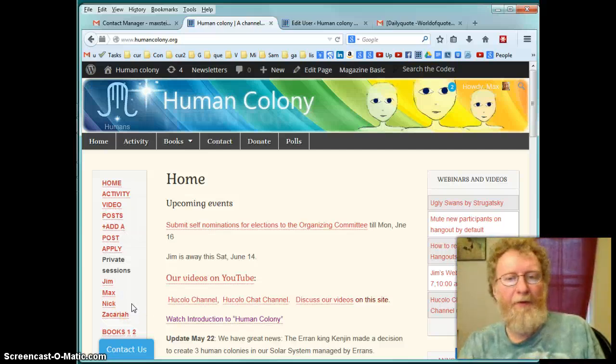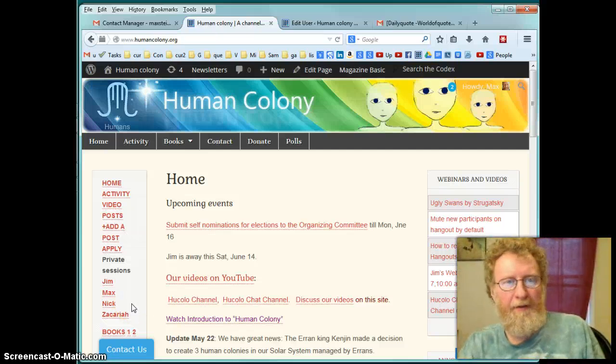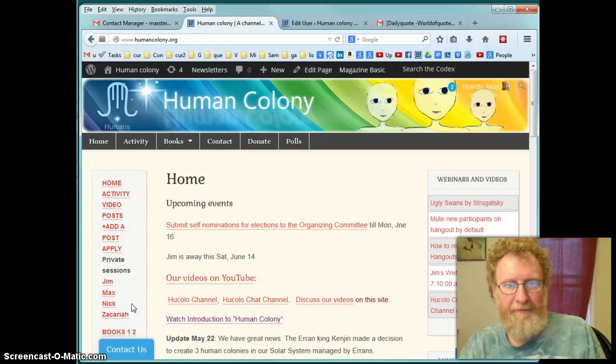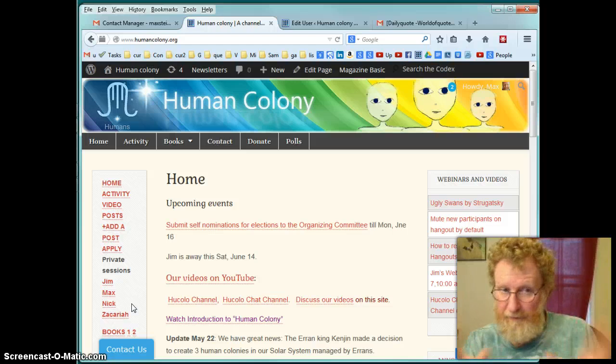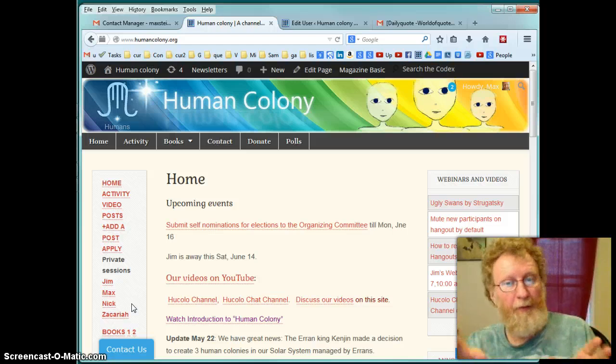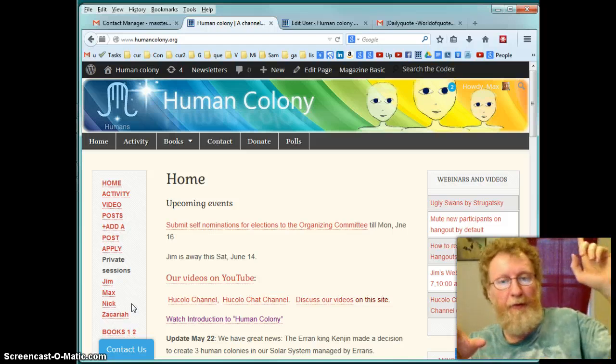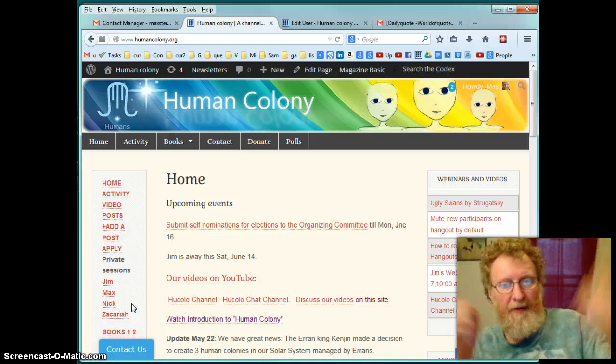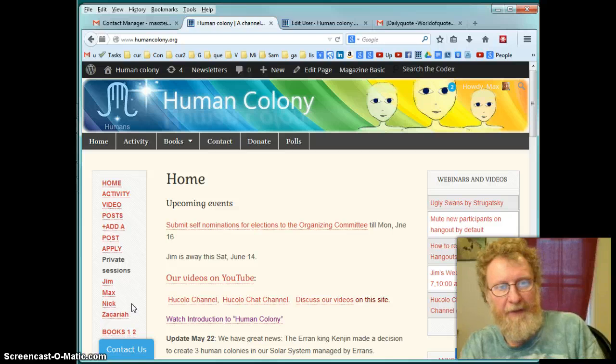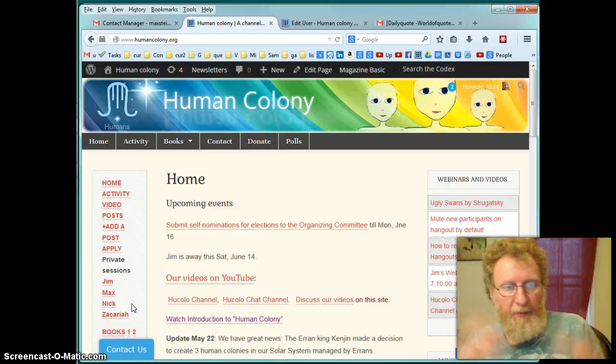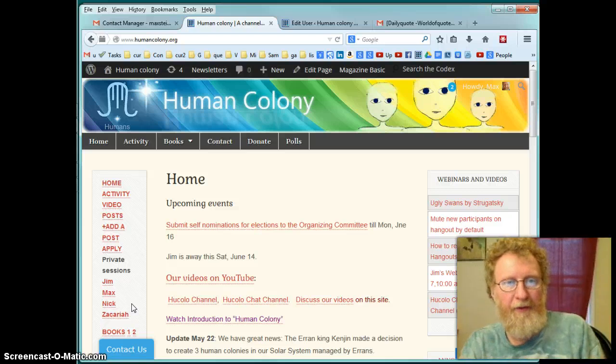Hello members of Human Colony website. Remember we are not Human Colony. Human colonies are somewhere in space. We are Human Colony Ground Team, the supporting team.